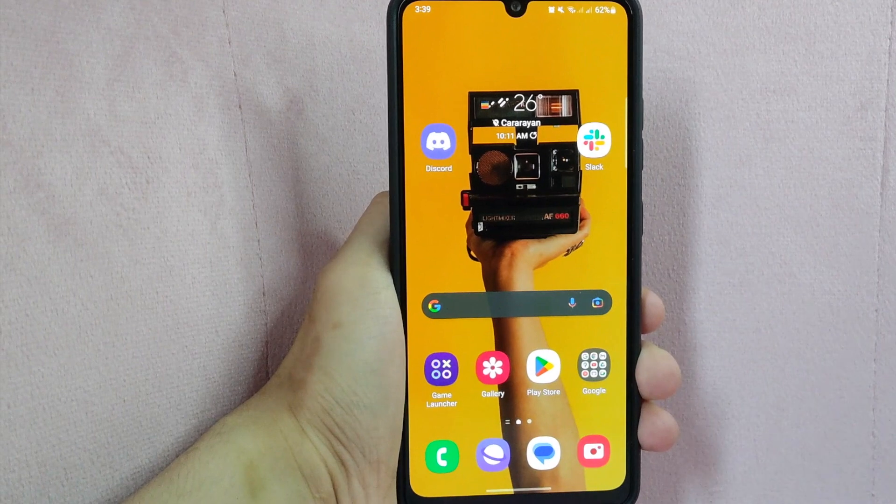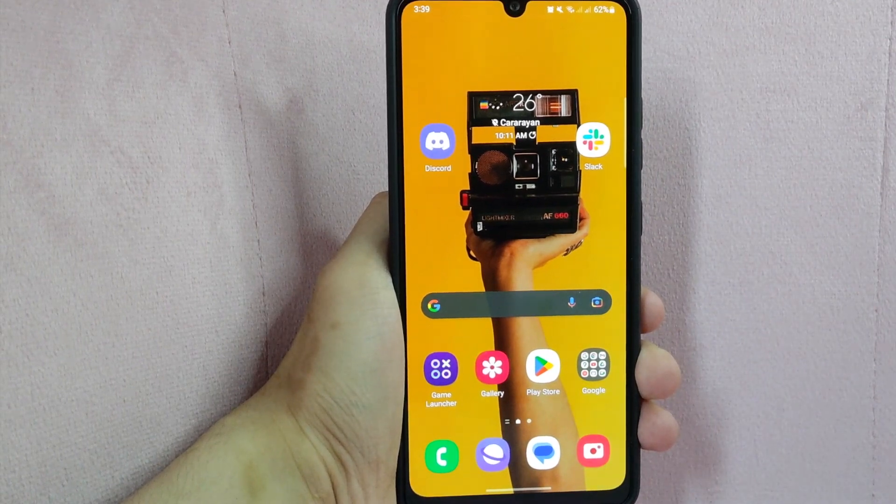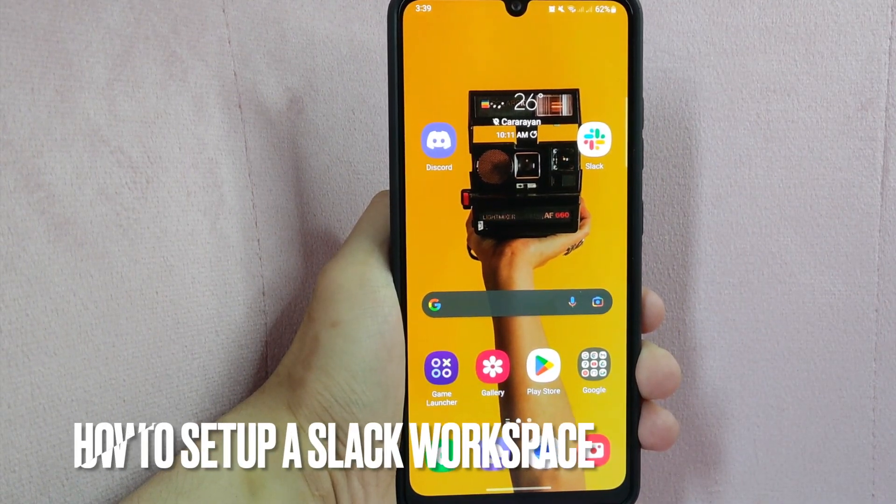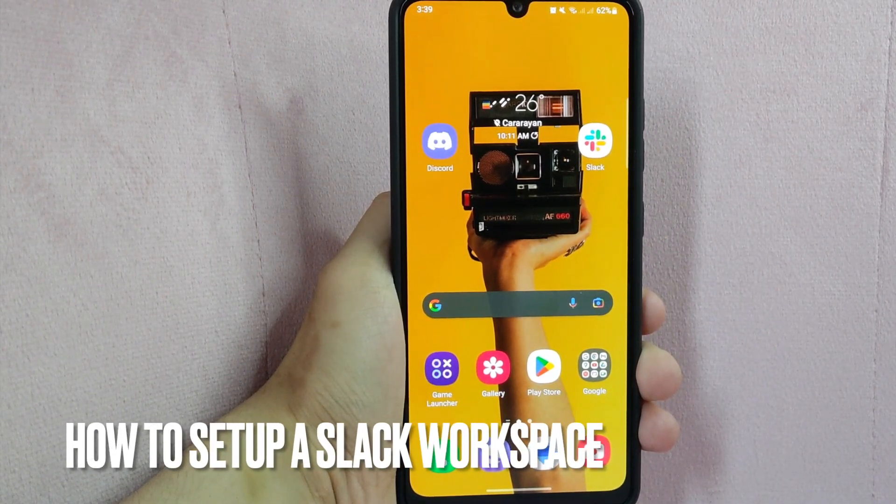Hi, welcome back guys. Today we are talking about how to set up a Slack workspace.